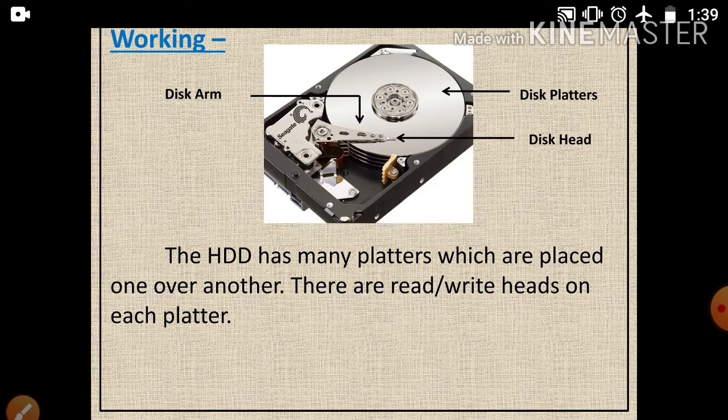The hard disk drive has arms that move the heads to the proper location on the platter whose data has been selected by the user. The disk arm is used to make the movement of the disk head on disk platters to read and write data. The read and write head mechanism reads and writes data on the drive without touching the disk recording surface.